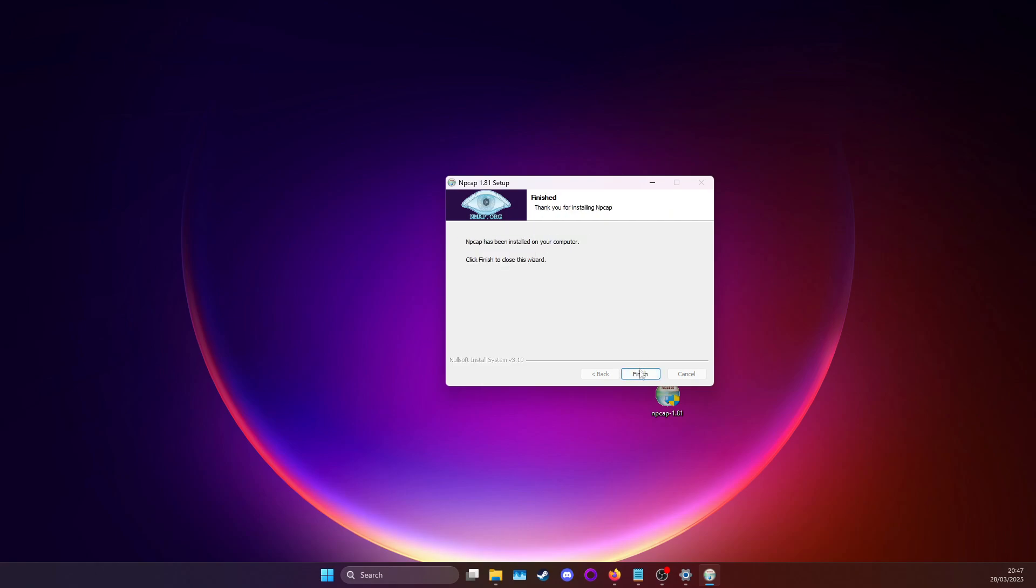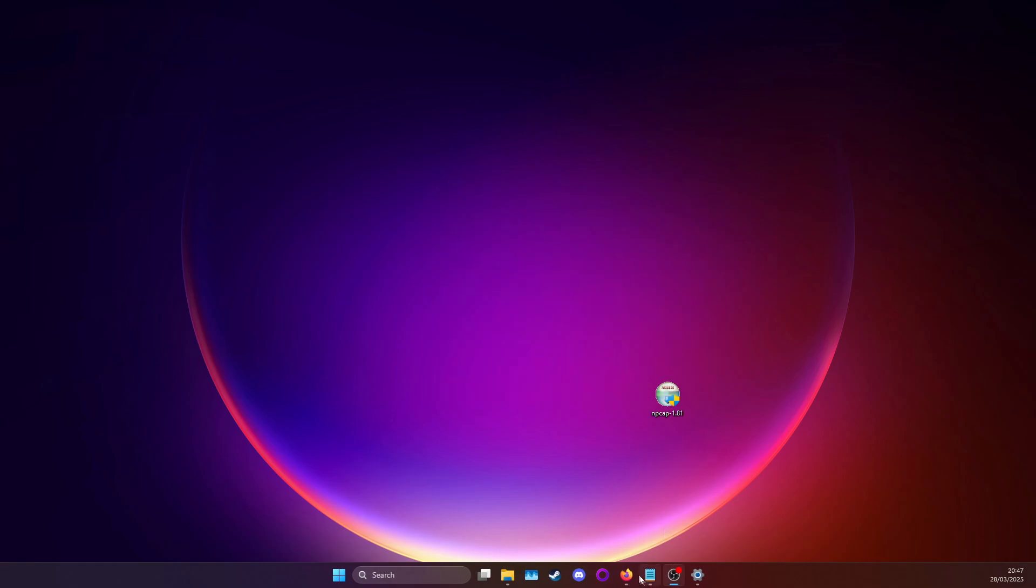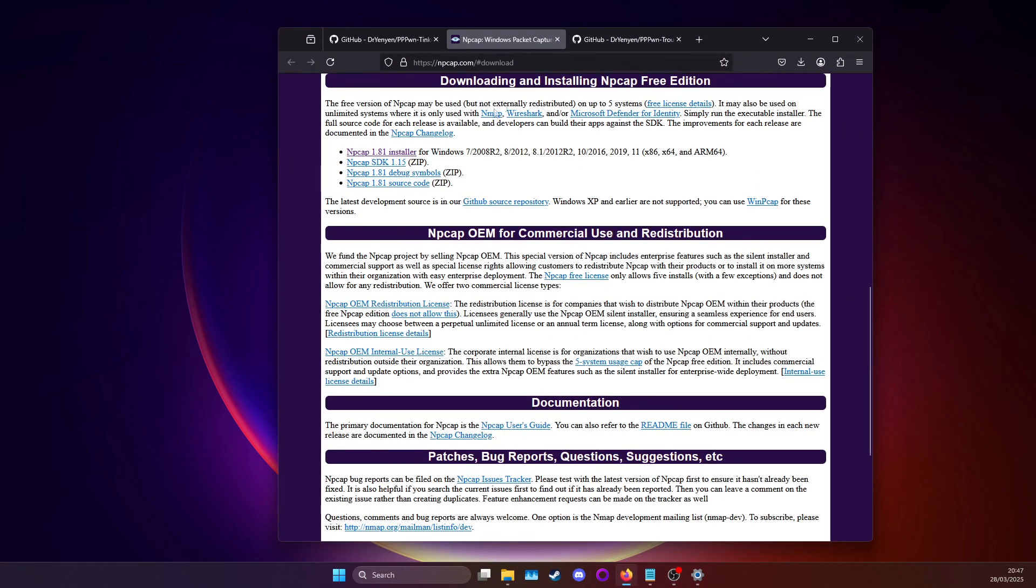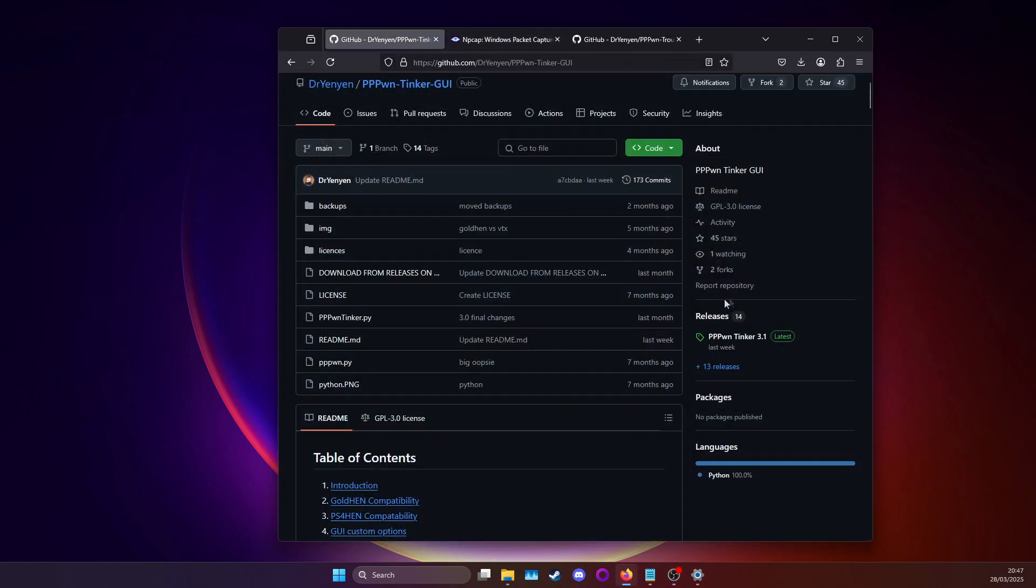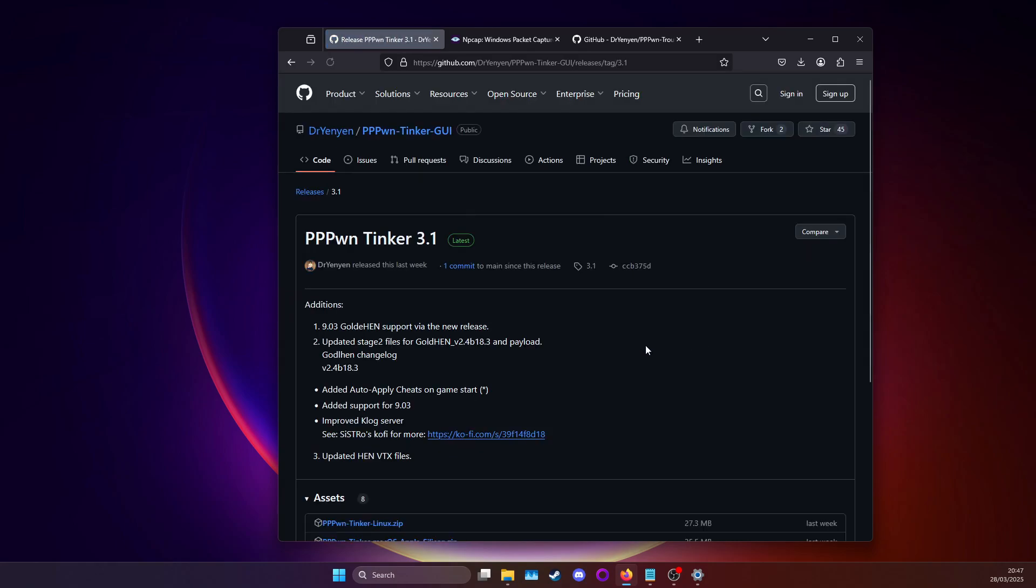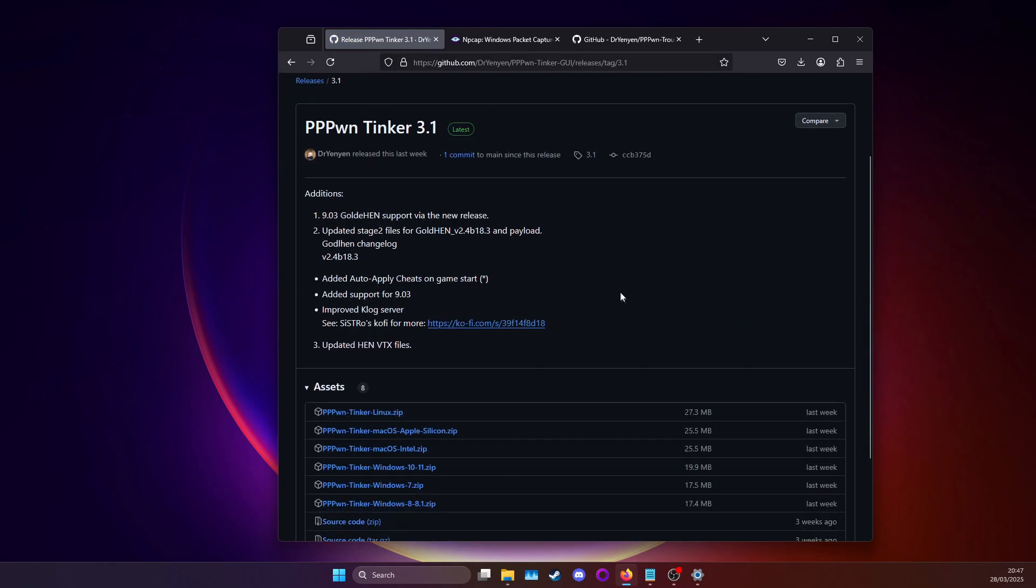After installing you can just click next and finish. Then you can go back and go to my GitHub and download the latest version of the GUI. It will be linked in the description.